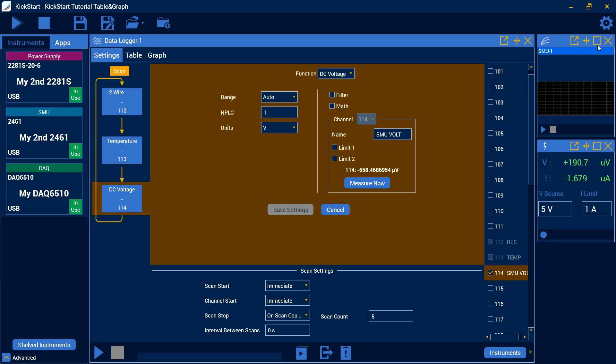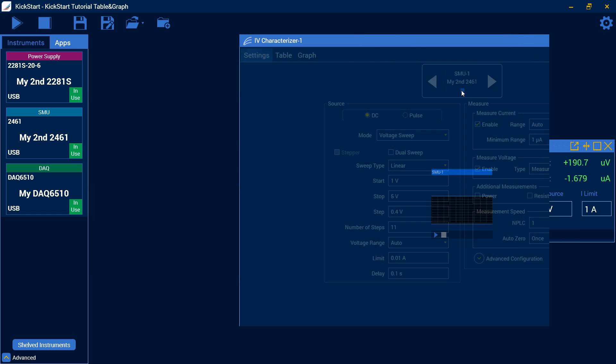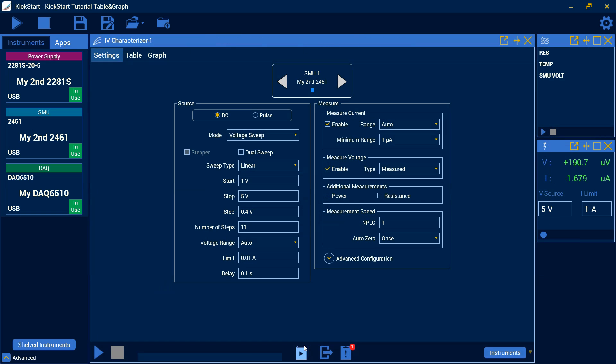The same with the SMU. If I blow it up here, I can use this button down here, the run app button, which will run just this single app, the IV characterizer.